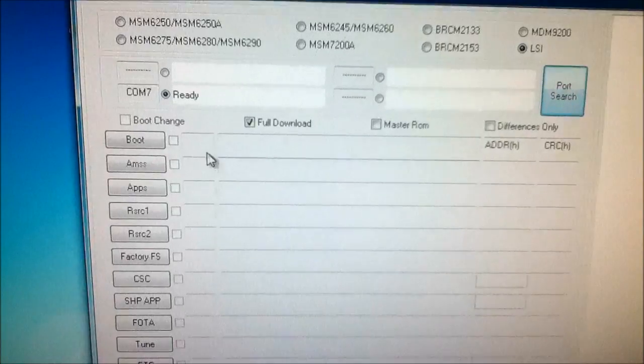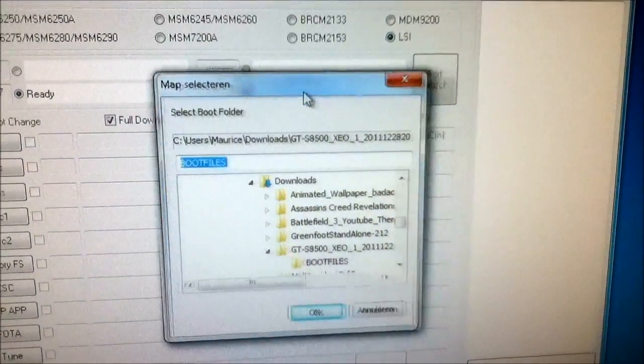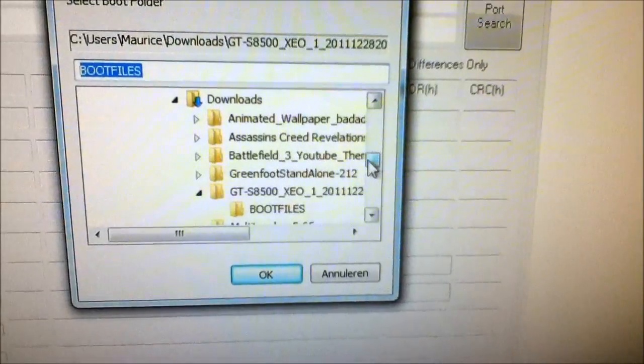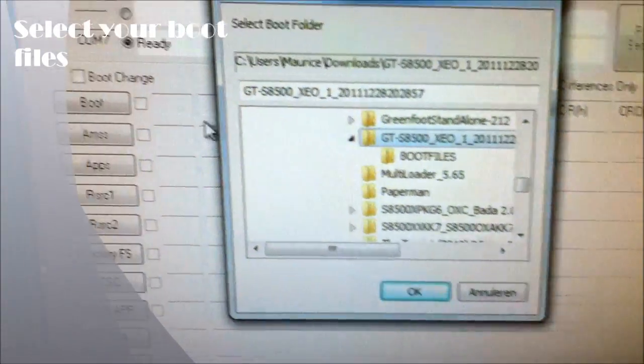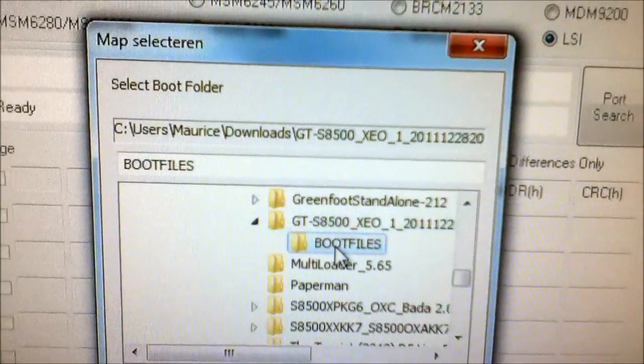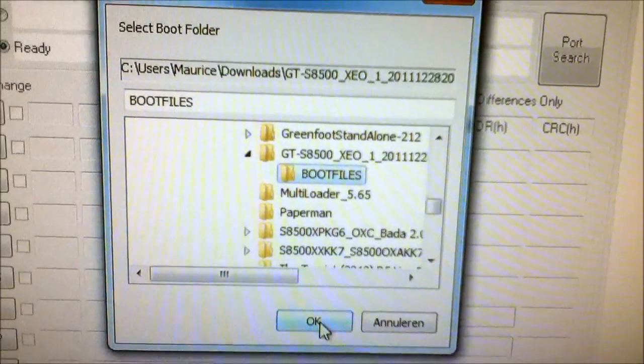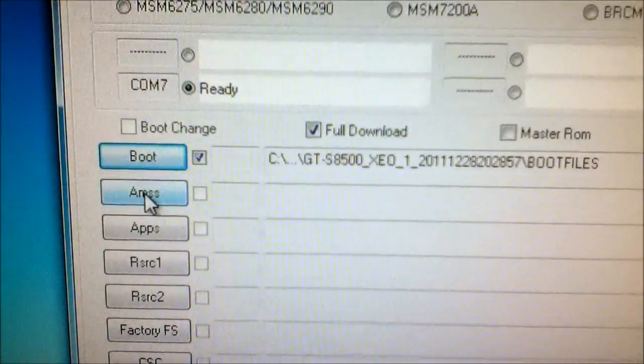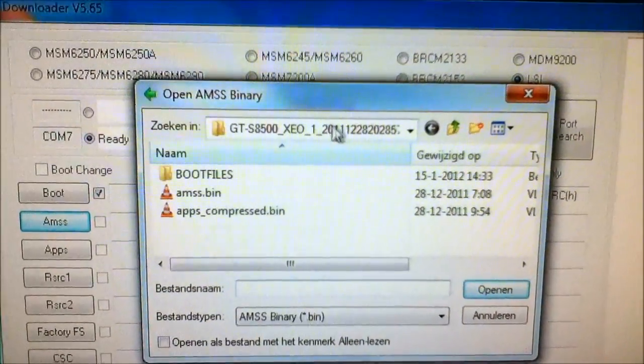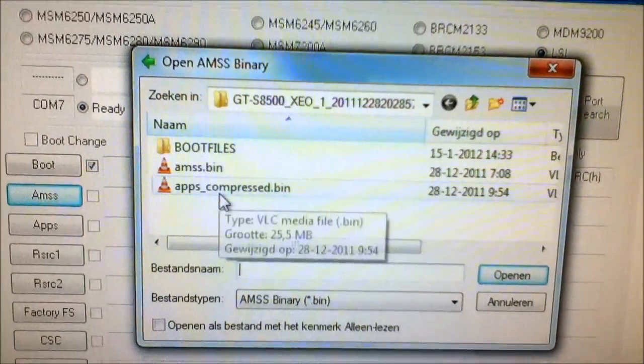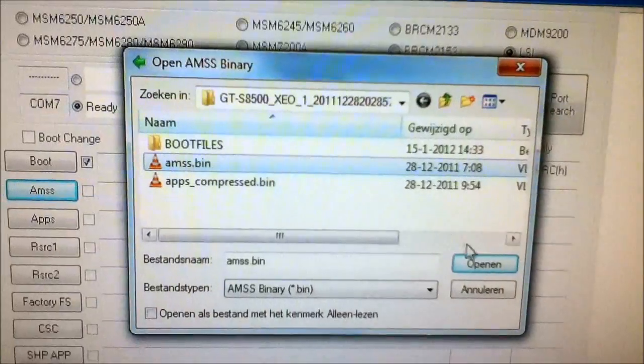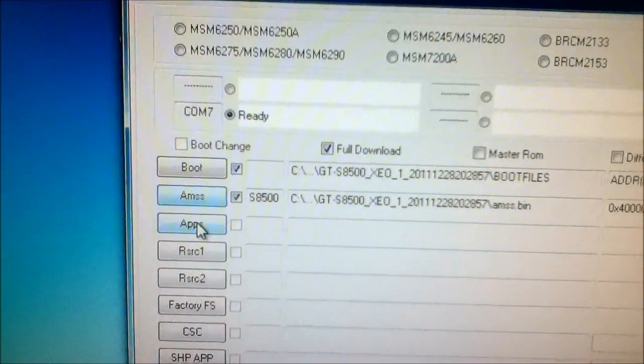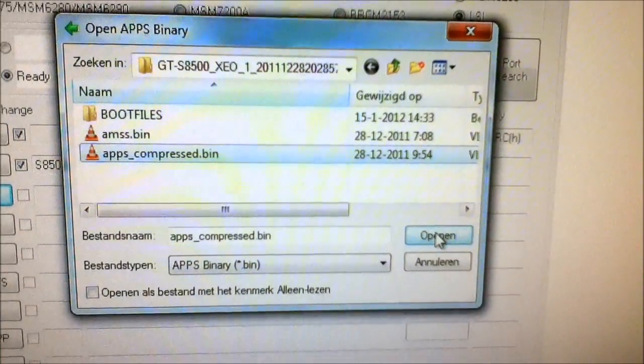Alright, so now we're gonna check the files of Bada 2.0. So these are the boot files. Just choose boot files from the directory of your Bada files where you downloaded it. So this is the directory and here are the files in it. So this is AMS, you just choose AMS. Simple as that. Apps. Apps Compressed.